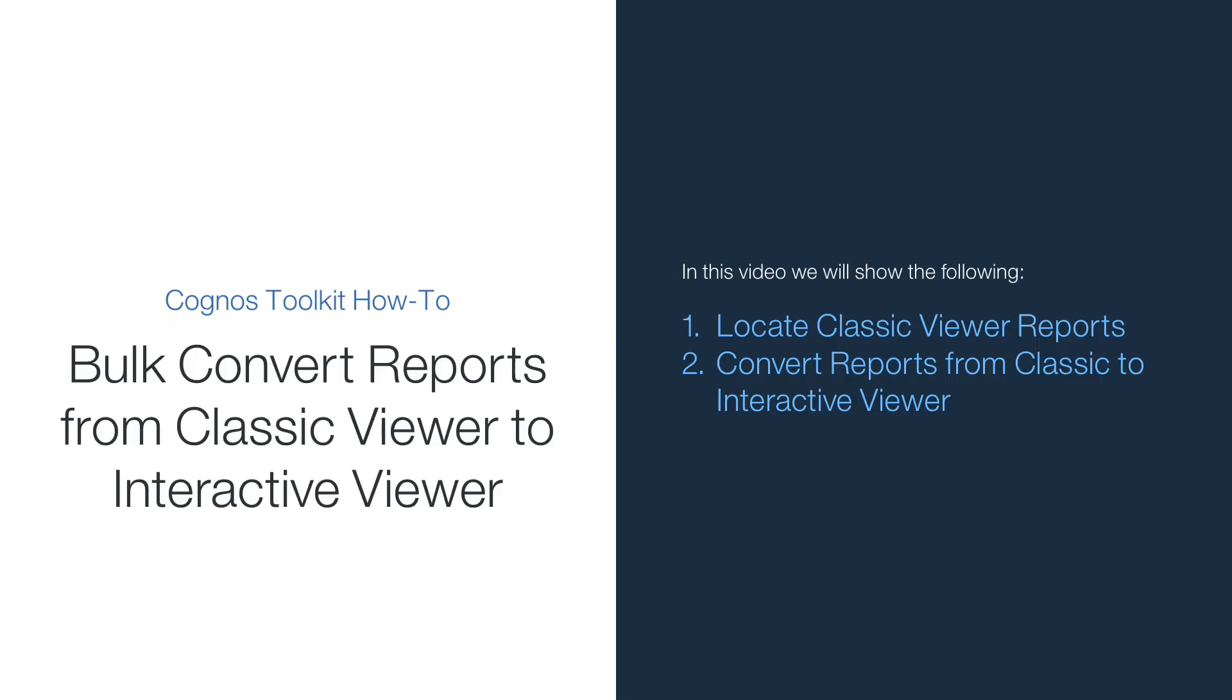Welcome to How to Bulk Convert Reports from Classic Viewer to Interactive Viewer using Cognos Toolkit. In this video, I'll show you how to use Cognos Toolkit to bulk convert reports from Classic Viewer to Interactive Viewer.